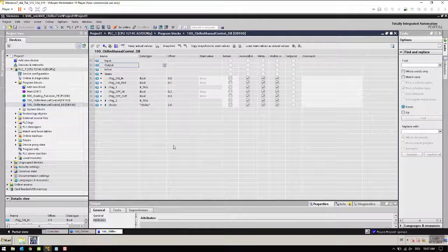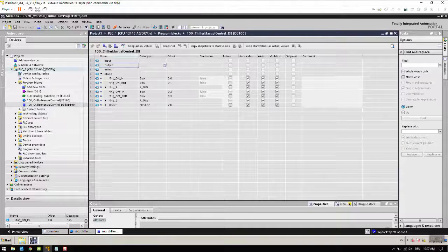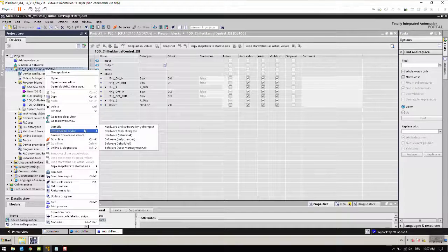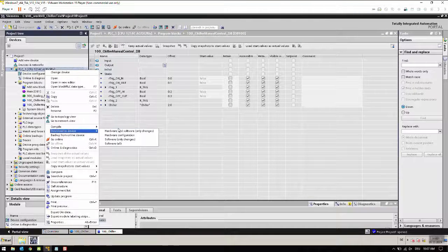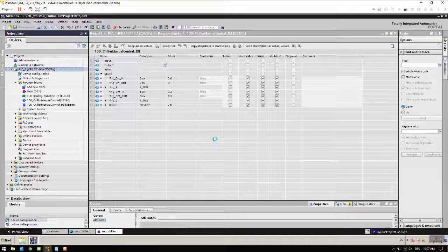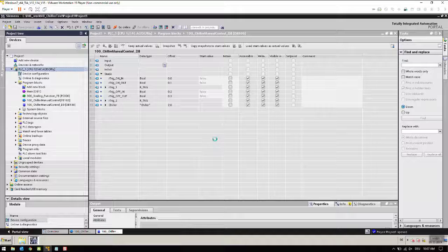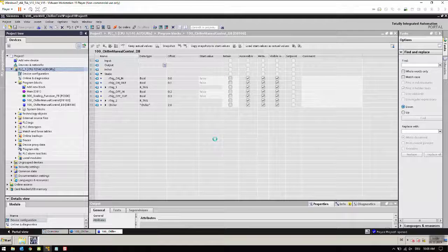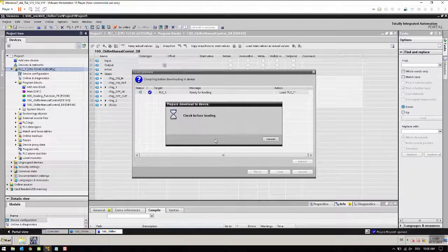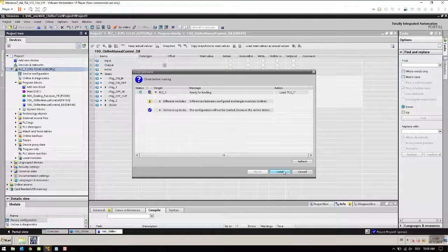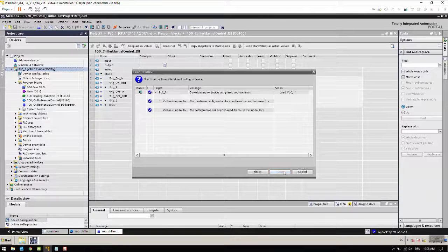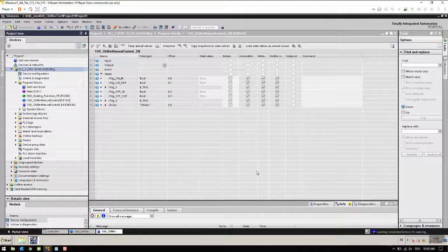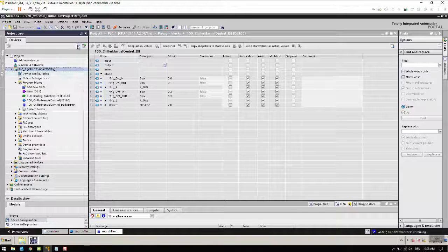Now I'm connected to the PLC and I will download the program.